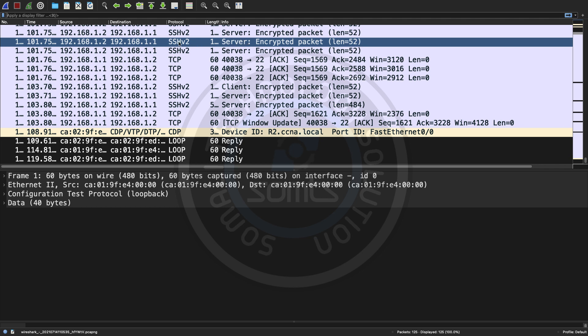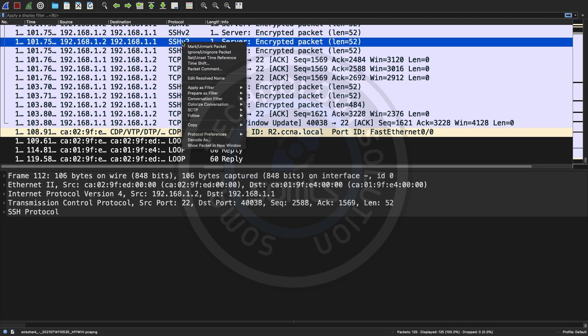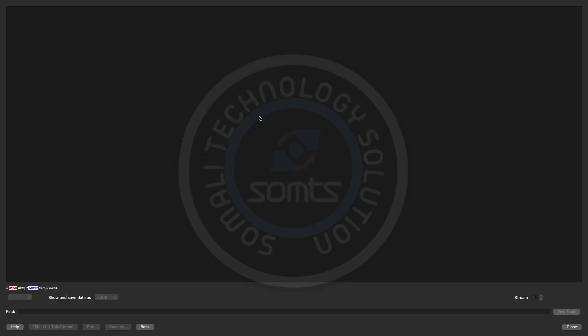We are going to show SSH traffic from client to server — it is encrypted. In Wireshark, we can see the source IP address 192.168.1.x going to the destination. We right-click on the packet, select Follow TCP Stream, and you can see the traffic is fully encrypted — confirming SSH is working correctly.